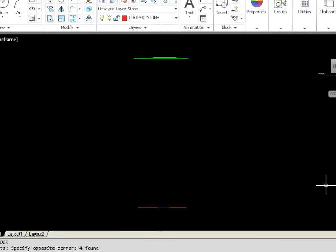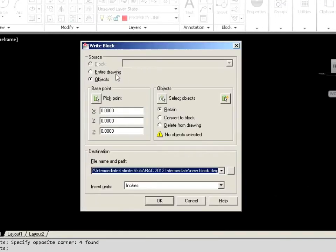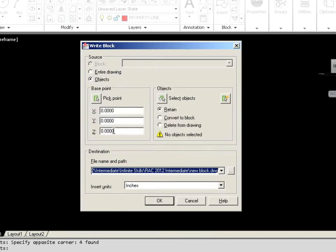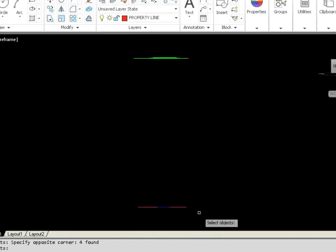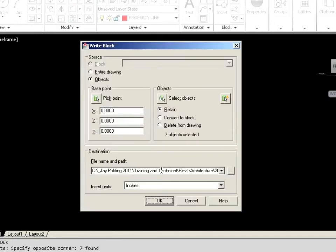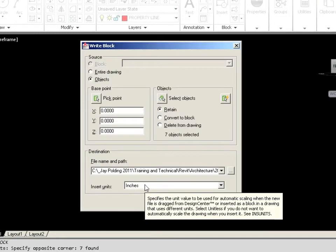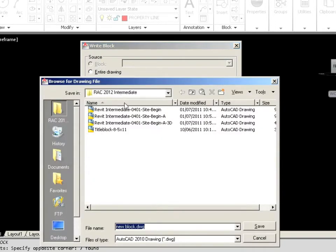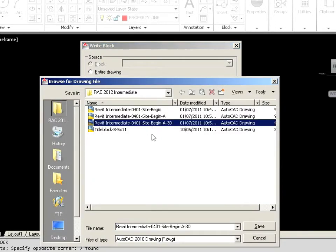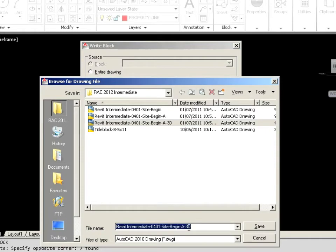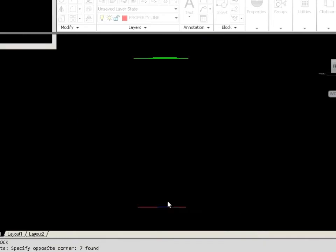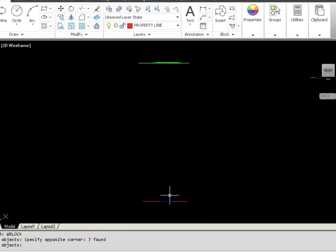Let's make a WBlock for the 2D stuff. Same idea. We're going to leave that at 00. We're going to select our objects using that little arrow. Select our 2D stuff. You can also do this by the use of layers as well. You can turn off contours, select the 2D stuff or vice versa. So that can be done in plan view as well. File name and path. I'm just going to say this is the 2D stuff and Save.